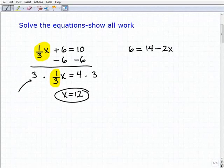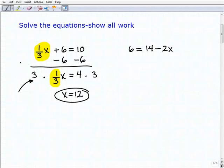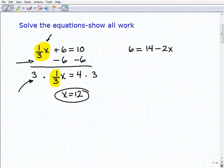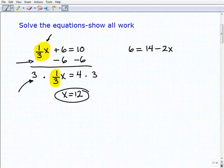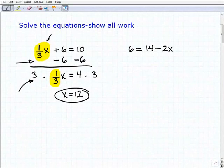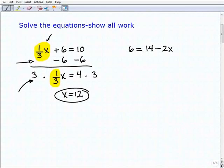If you're able to solve these one-step equations and you understand how to use inverse operations to isolate the variable term, then you'll be fine. Because all these two-step problems are basically taking the same two steps.